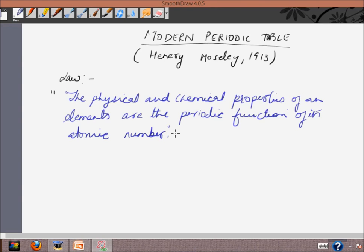This means that if the elements are arranged in a tabular form in order of increasing atomic number, then elements having similar properties will occur after fixed intervals or periods. When elements are arranged according to increasing atomic number, there is a periodicity of electronic configuration, and this periodicity of electronic configuration leads to the periodicity of the chemical properties. Let's understand this concept with examples.